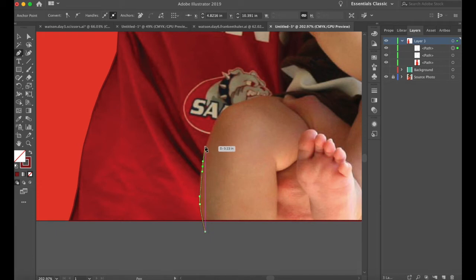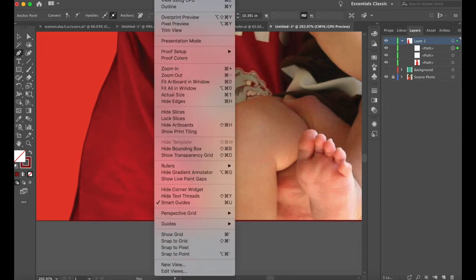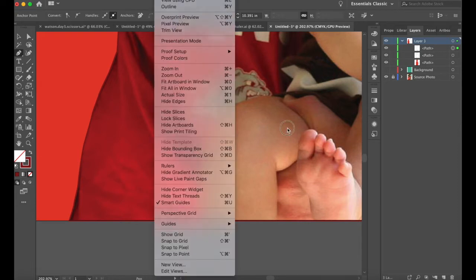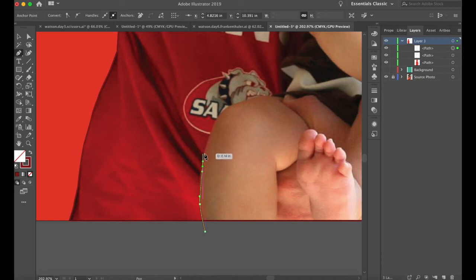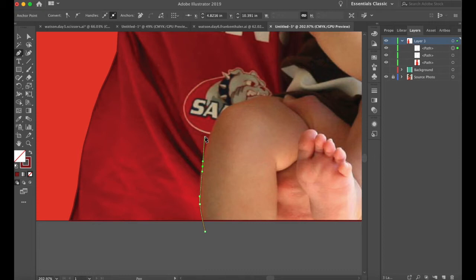If ever the smart guides are irritating you and locking in and preventing you from clicking where you want to click, you can push Command U and they will no longer be visible — they won't lock in any longer. And then you can turn them back on with Command U again. So they're kind of irritating me at the moment; I'm going to turn off the smart guides for a moment.